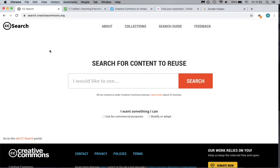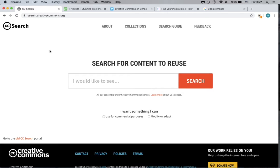Remember, even when you use media that you found through this type of search, you still need to provide a citation for that media in your work. This is important for giving credit to the creator and letting your professor know where you found the item.